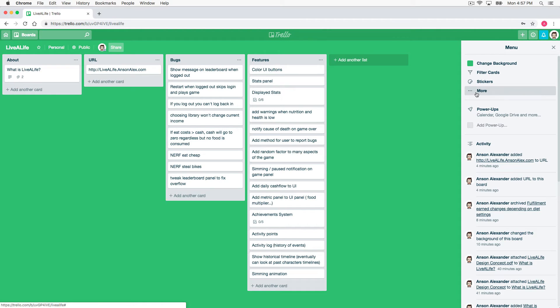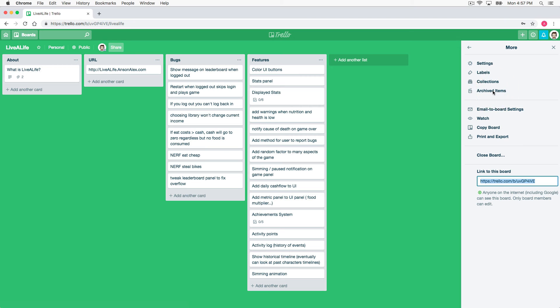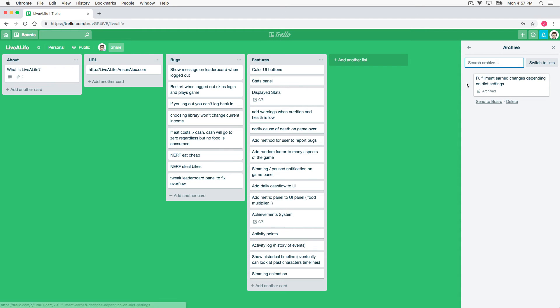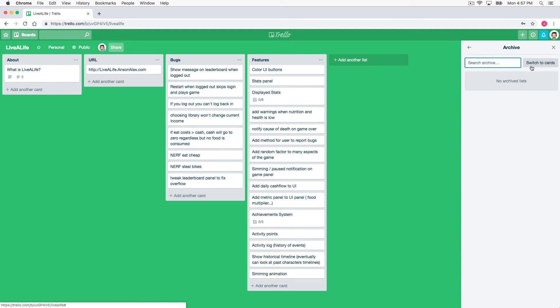And then from here you can click on the more option, the three little dots and more. You'll notice now we have archived items. When I click on that we can see all of our archived cards and then I could also switch to view any archived lists.